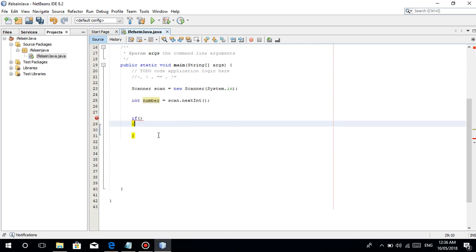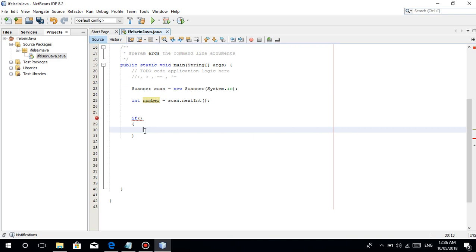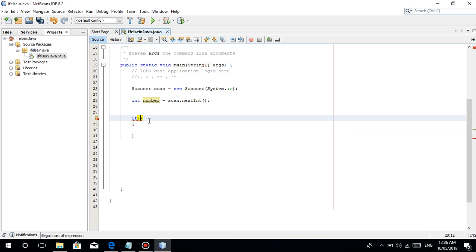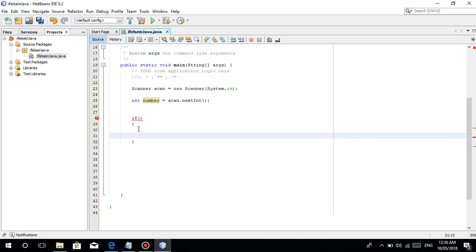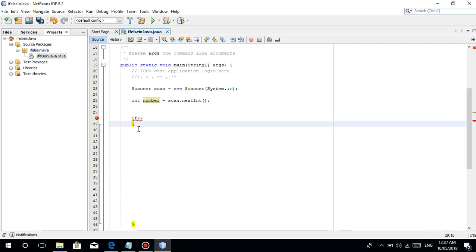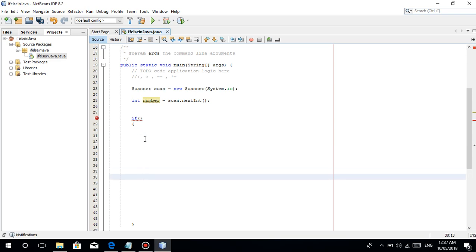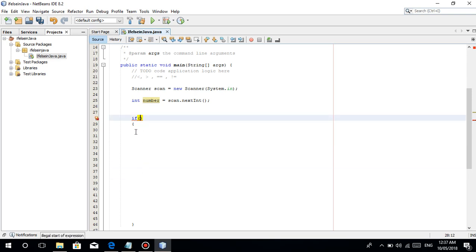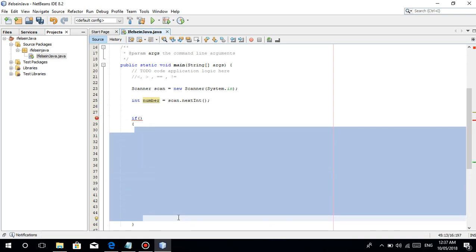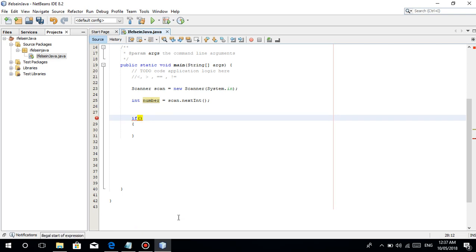So inside the parenthesis is where you put your condition — tandaan nyo — where you put your condition. Once na nag-true ang condition na to, gagawin niya anything that is inside the open and closing curly braces. So once na nag-true ang condition dito, gagawin niya anything na ilagay nyo dyang code, basta nag-true yun.